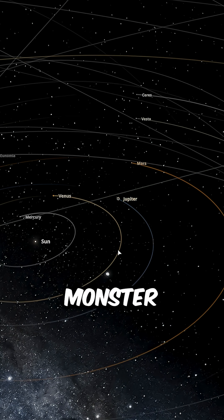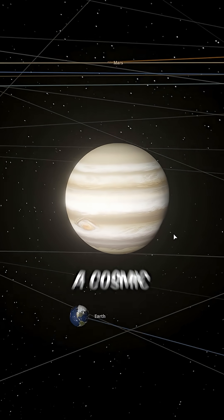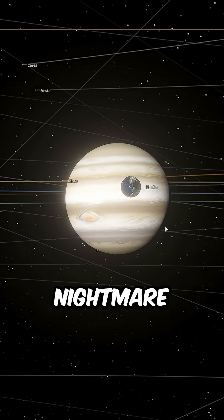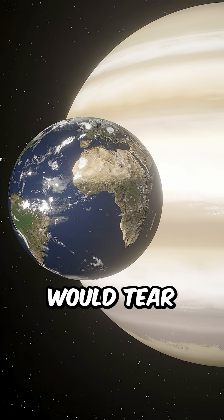Putting that monster just 384,000 kilometers away would be a cosmic nightmare. Within minutes, Jupiter's gravity would tear our planet apart.